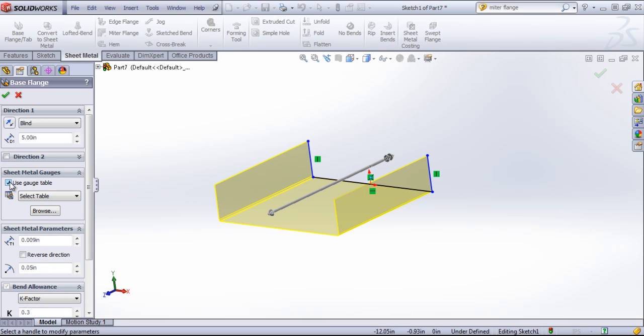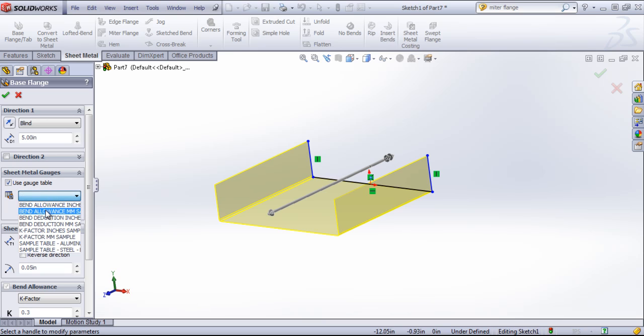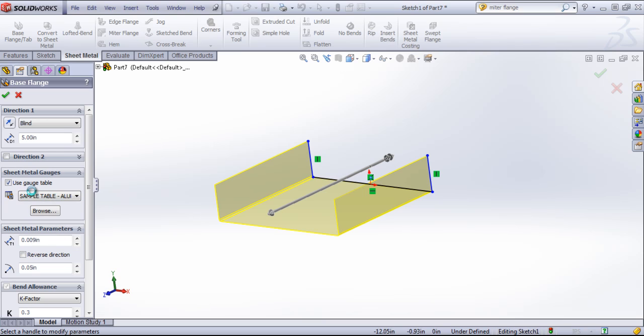The next option is to use a gauge table. So if you have a sheet metal gauge table of your own, you can upload it and choose your gauges directly from the table. Or you can choose one of the defaults that's included within SolidWorks.